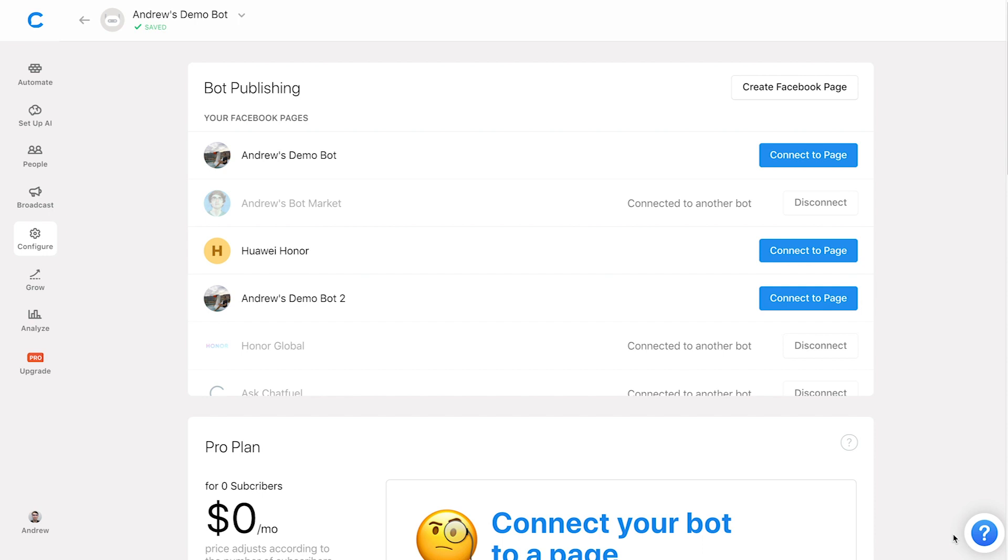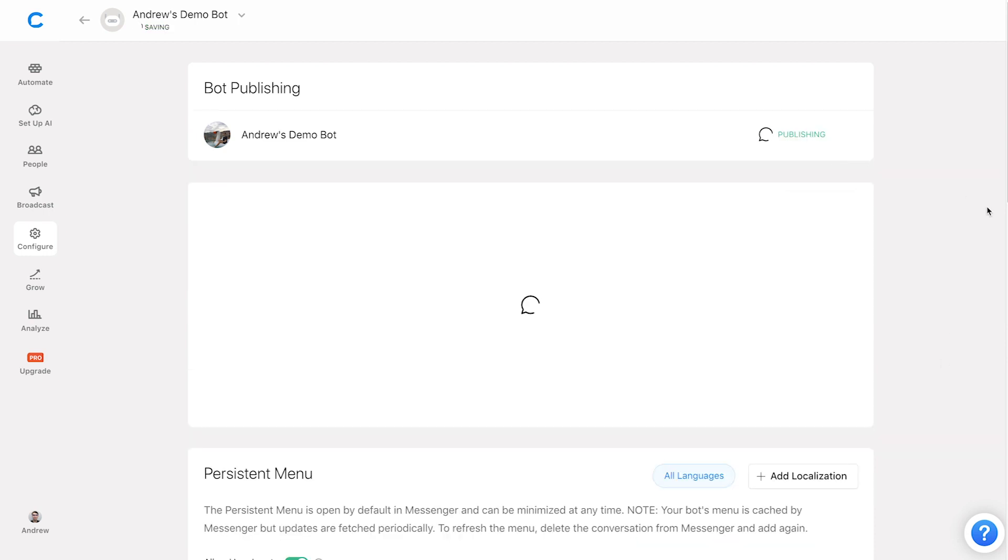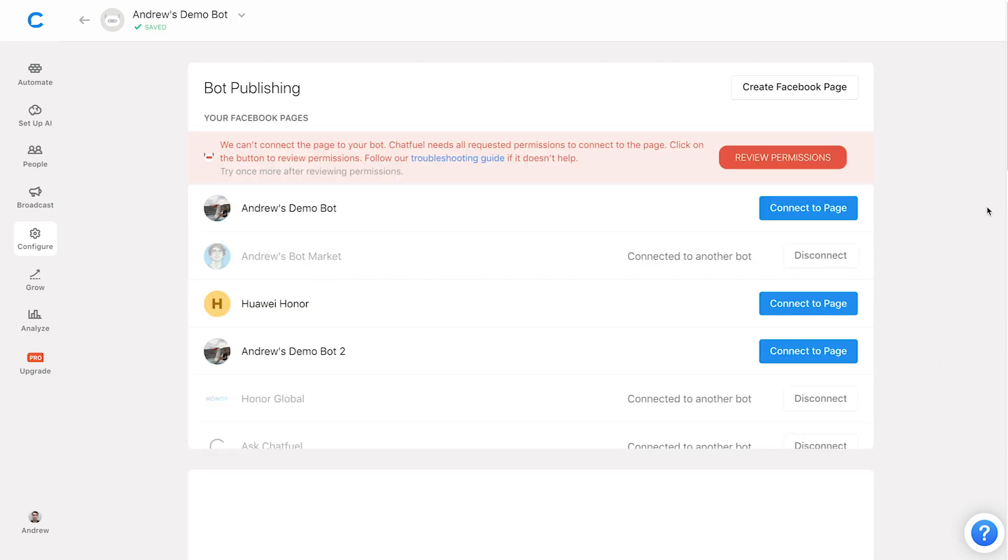So you're here in the configure tab, your bot is built, it's a masterpiece, you've upgraded to the pro plan, you're ready to go, and then you go to click connect your page and bam, you get this really annoying and frustrating error message. Your hopes are down and you're out of luck until you see this video and we'll change that. So how do you fix this error where you can't connect or publish your bot to your desired page?